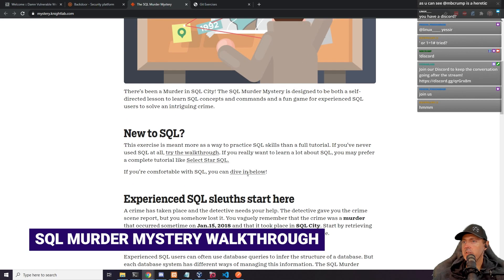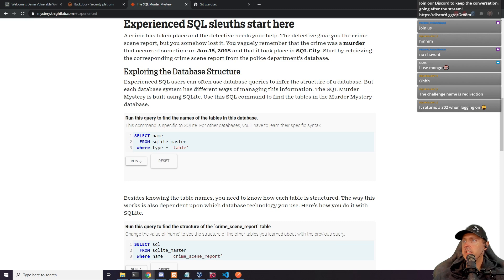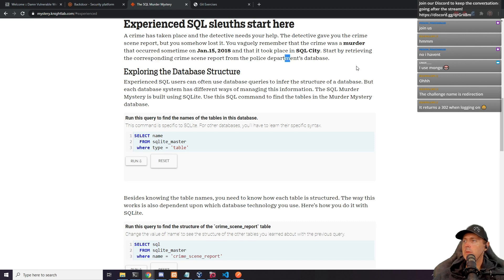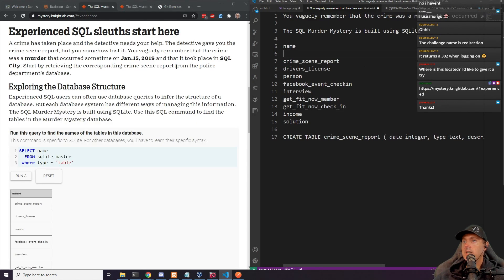SQL murder mystery: can you find whodunit? A crime has taken place and the detectives need your help. The detective gave you the crime scene report but you somehow lost it. You vaguely remember that the crime was a murder that occurred sometime between specific dates and took place in SQL City. Start by retrieving the corresponding crime scene report from the police department's database.